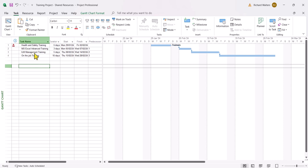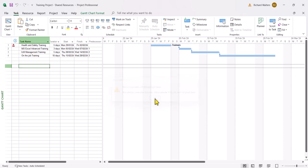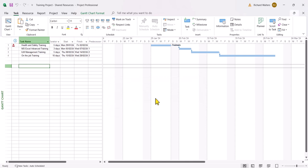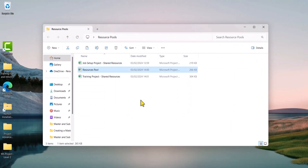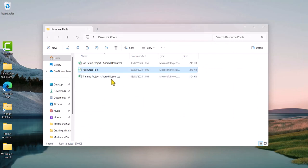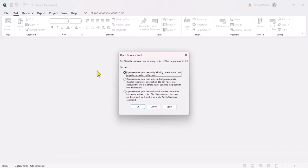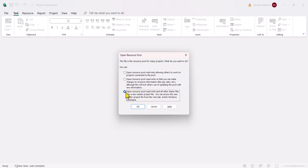So I'm going to save this now, close down the project, and say yes I want to save the resource pools. Now I'm going to open up the resource pool itself to manage this conflict, and I'm going to use the third option, which allows me to read, write, and open up a new master project file. Then I can look at all the projects together in one new file. So I'm going to use the third option in this example.